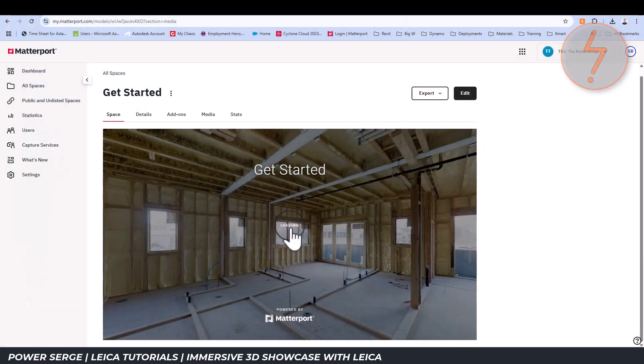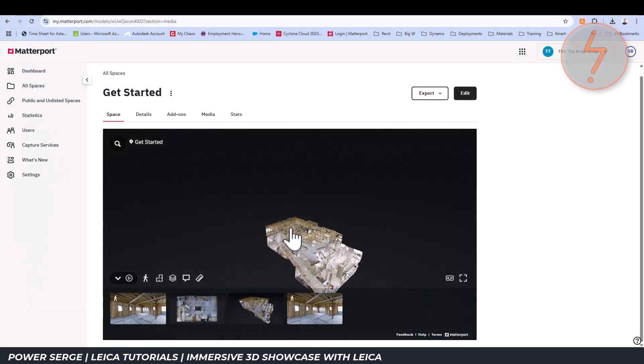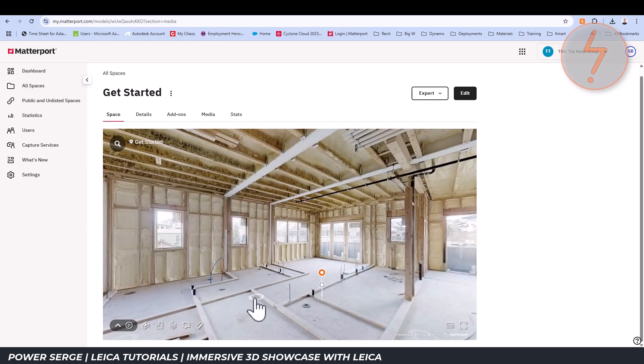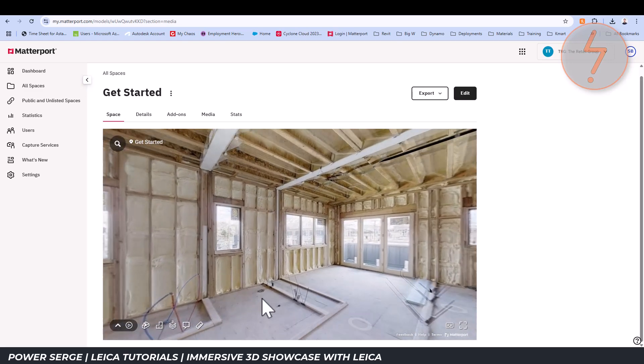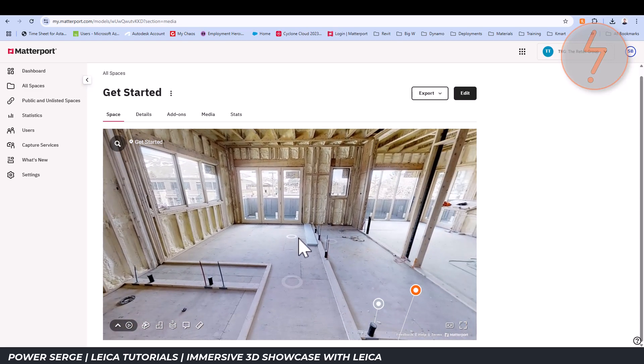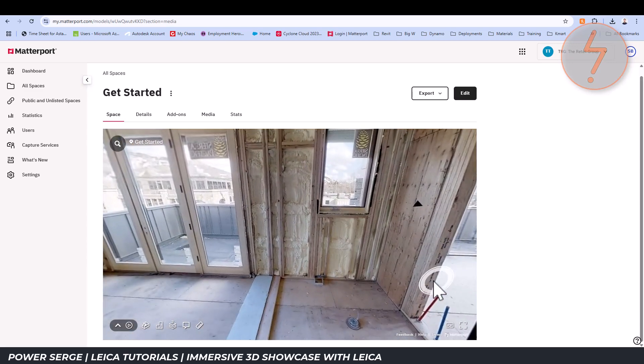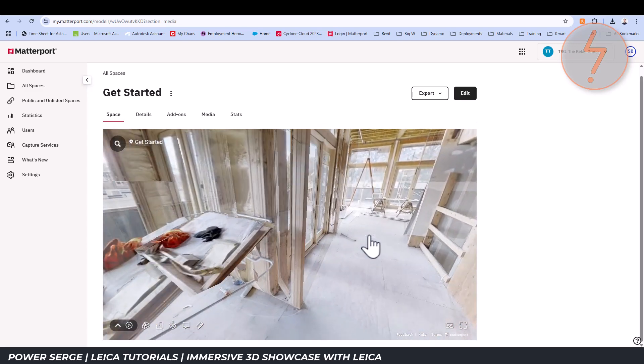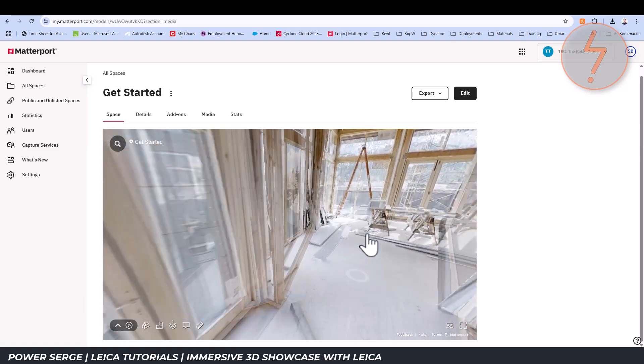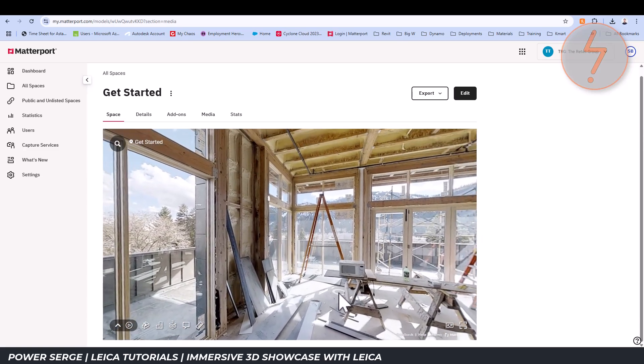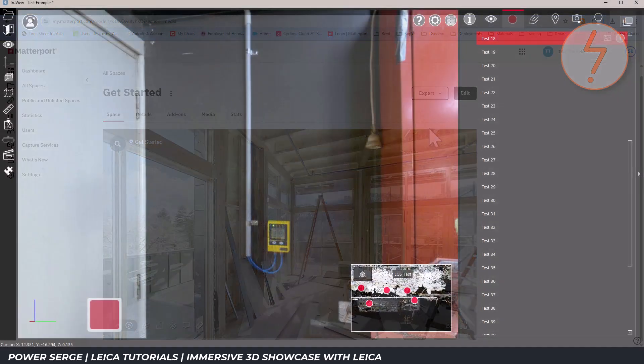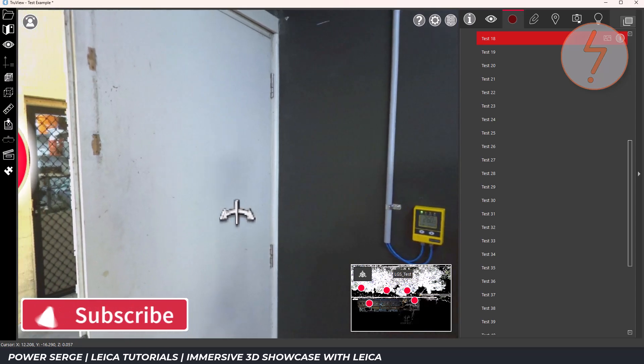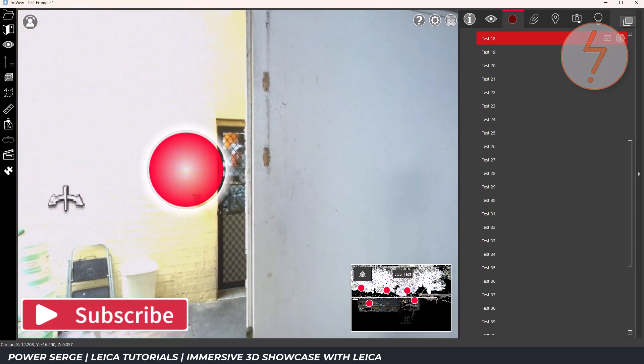This mimics the Matterport experience quite closely. The main difference is that rather than relying on photogrammetry, TrueView uses laser accurate point clouds and true-to-life measurements, which is very valuable for professionals in construction, engineering and architecture.